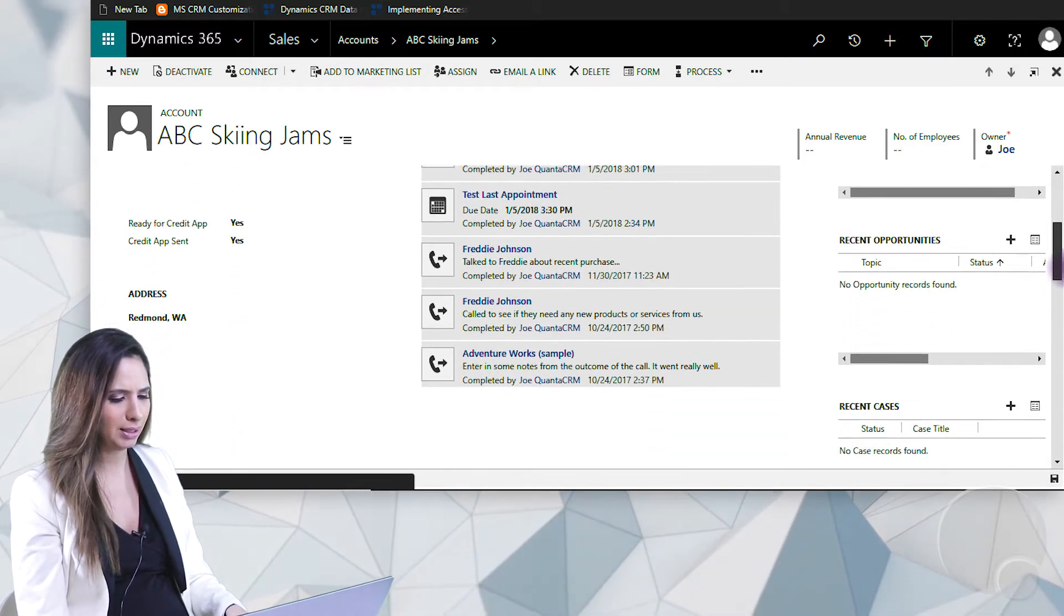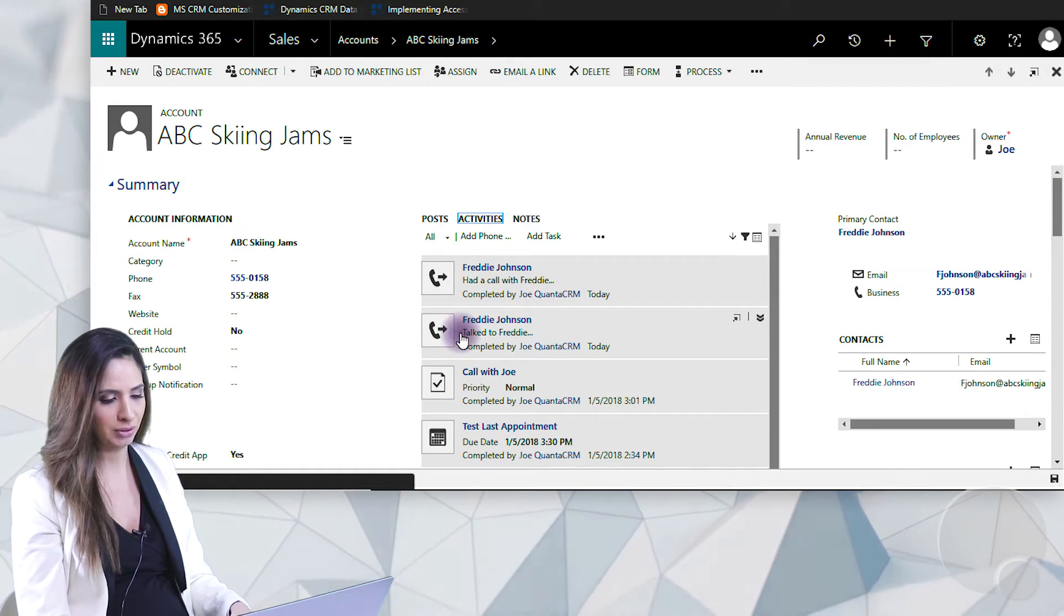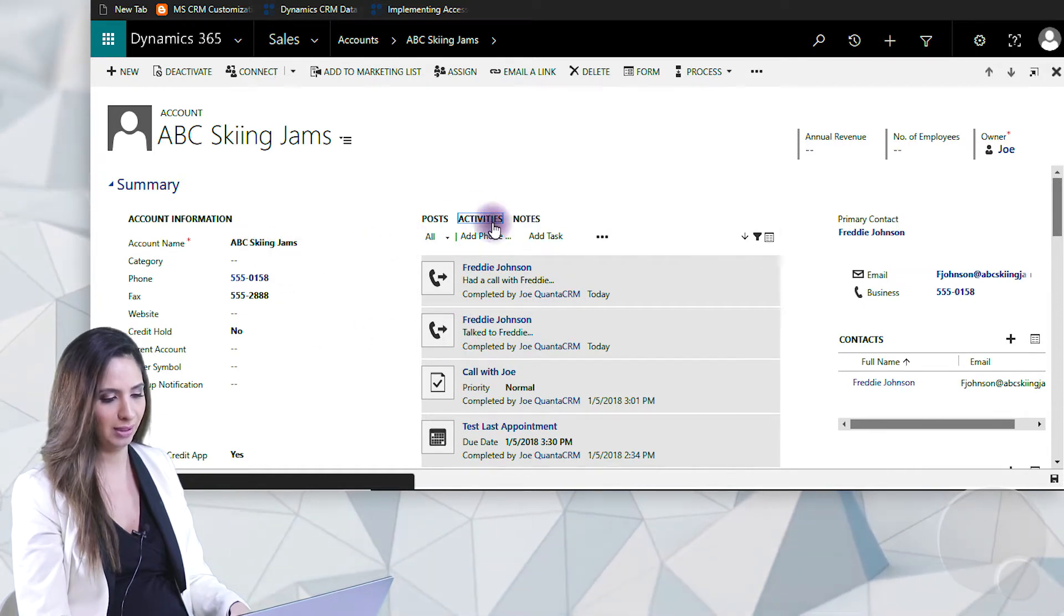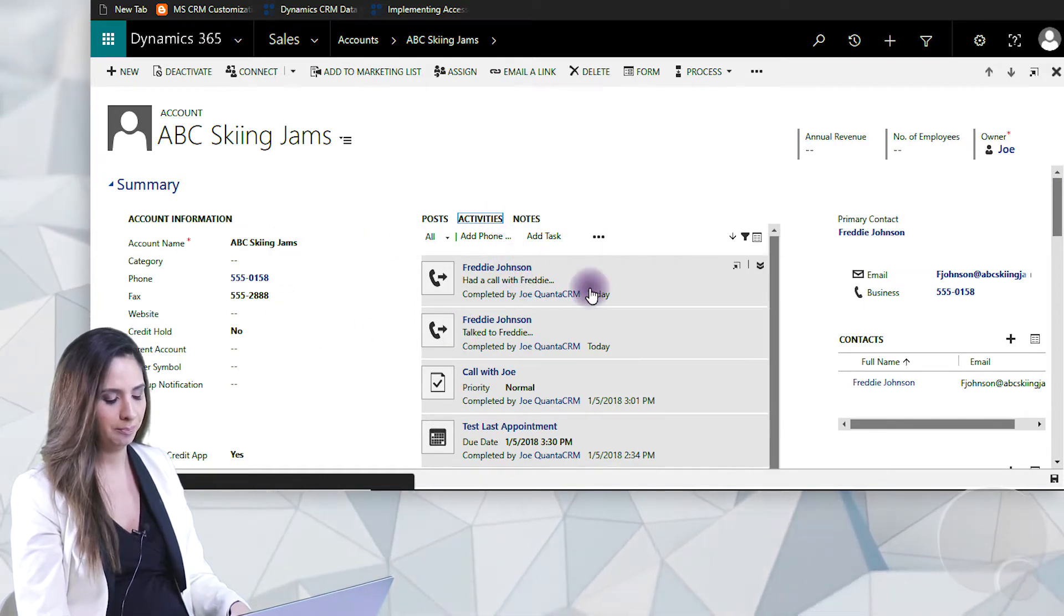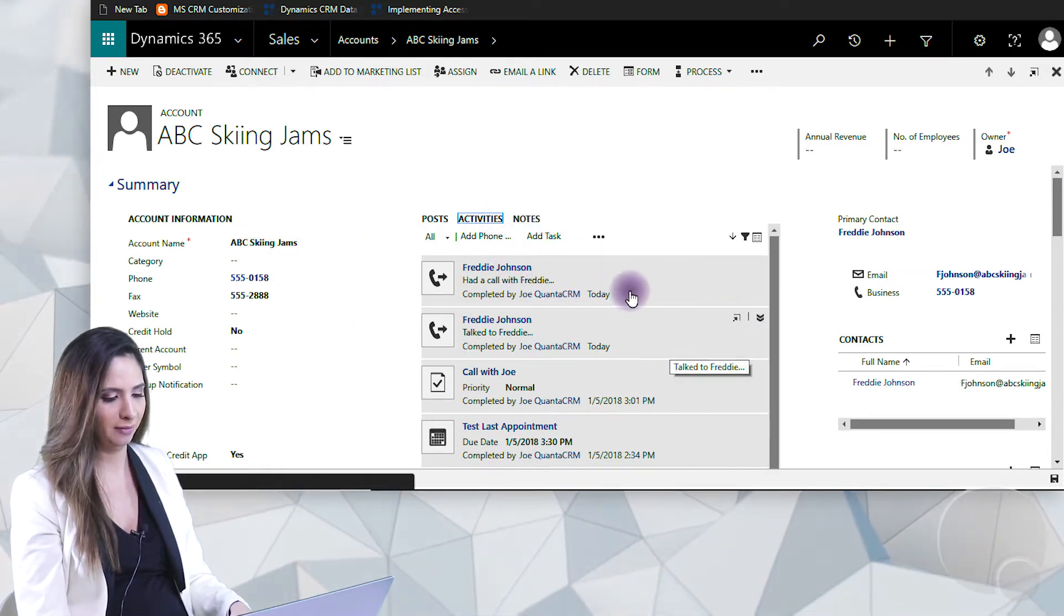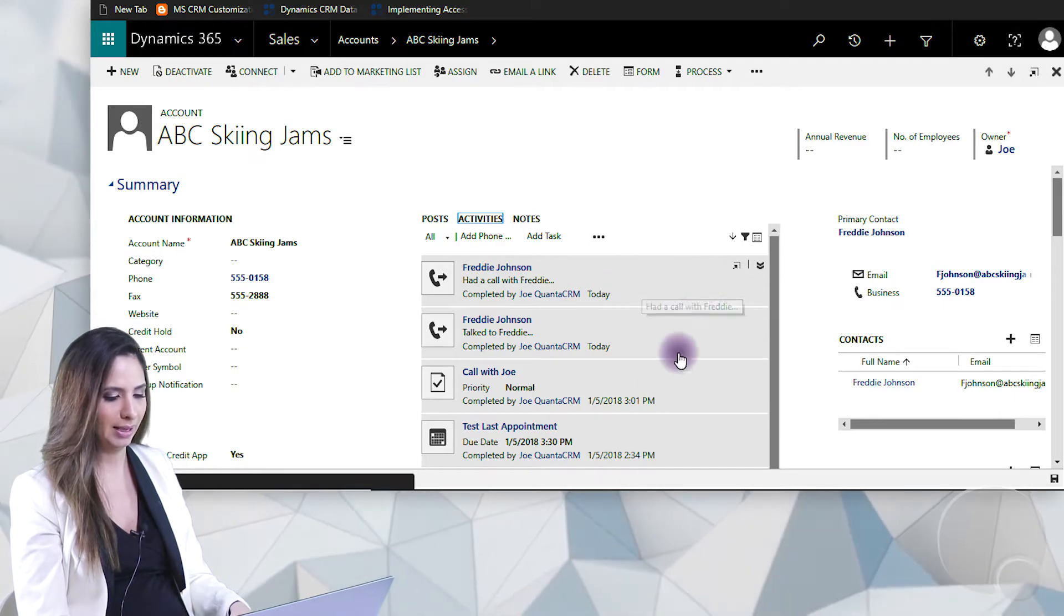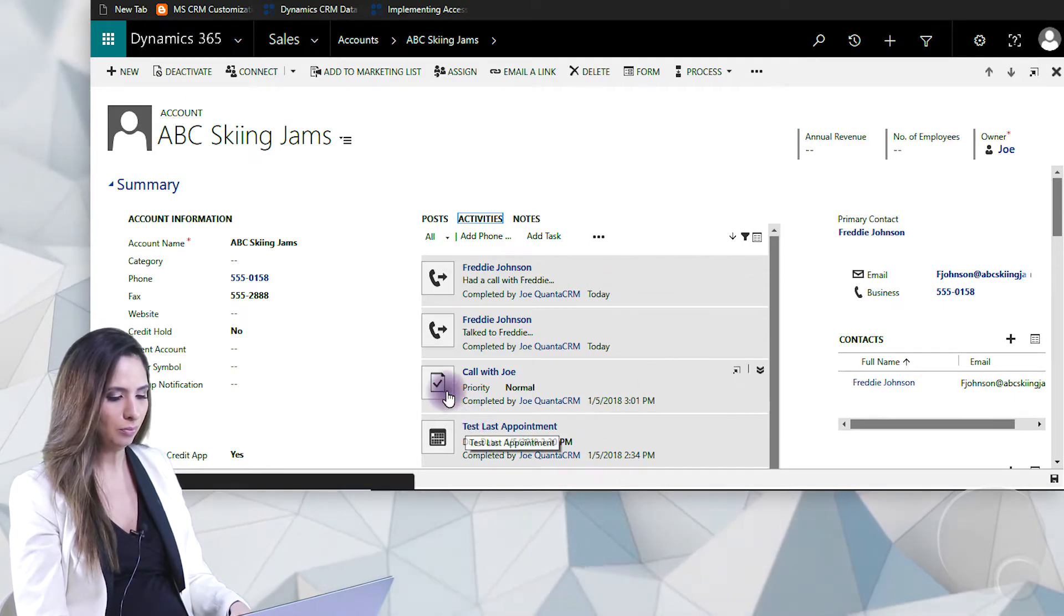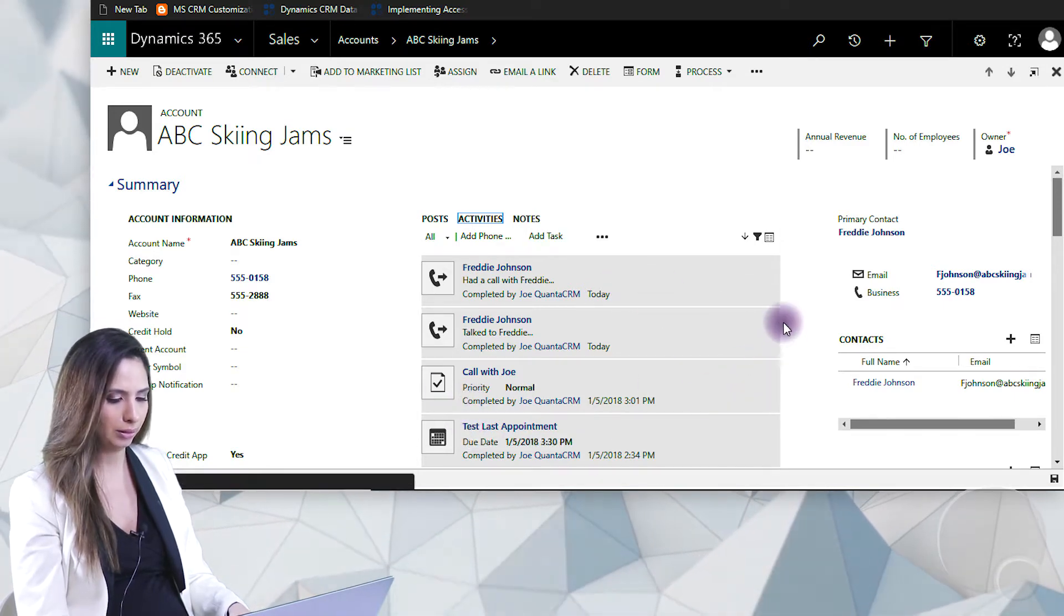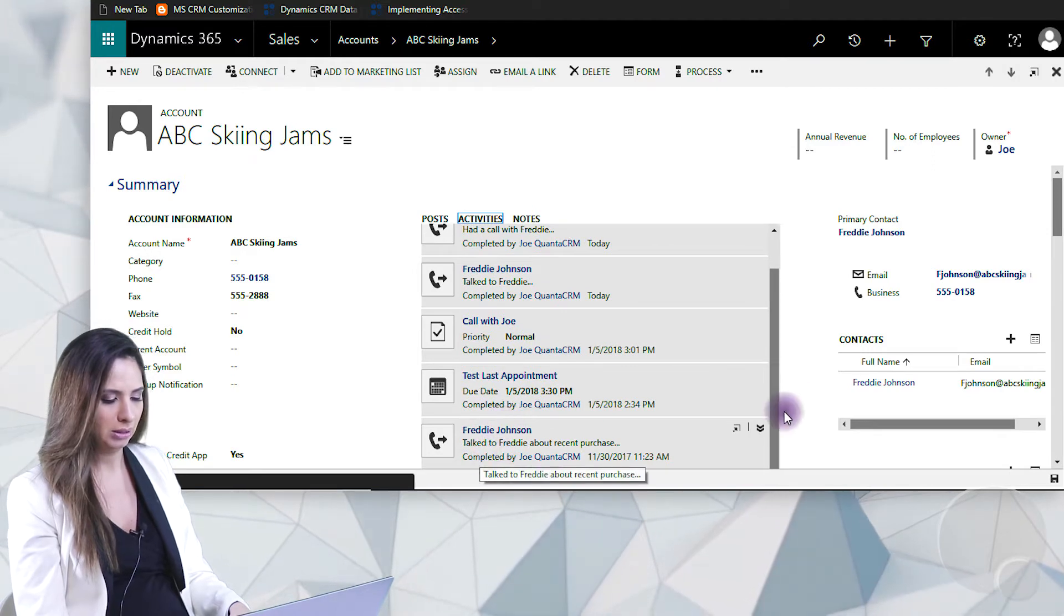So that's nice and good but I'd actually have to go through this list of activities and find when the latest time I had a phone call, which would be today, or a last appointment, which would be on the 5th.